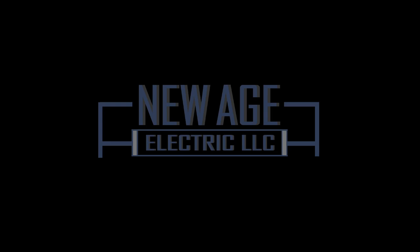How's everybody doing today? Alfred Flores, CEO President of New Age Electric.